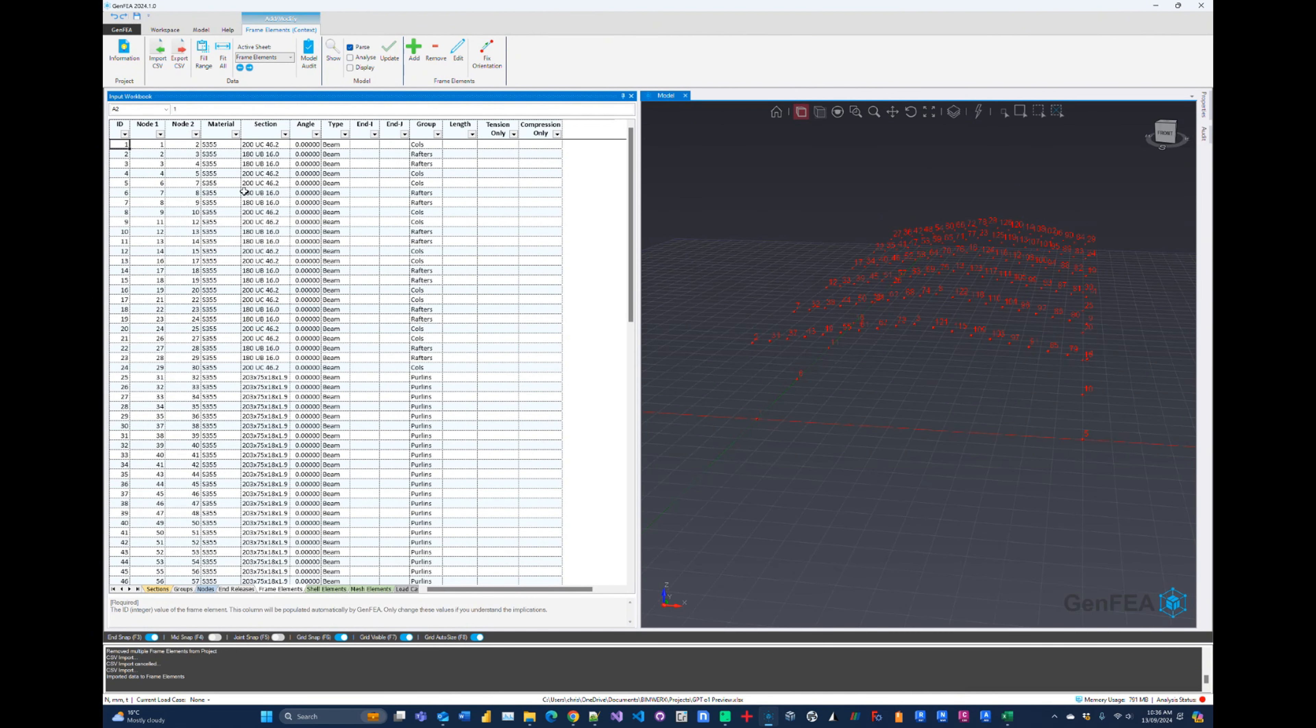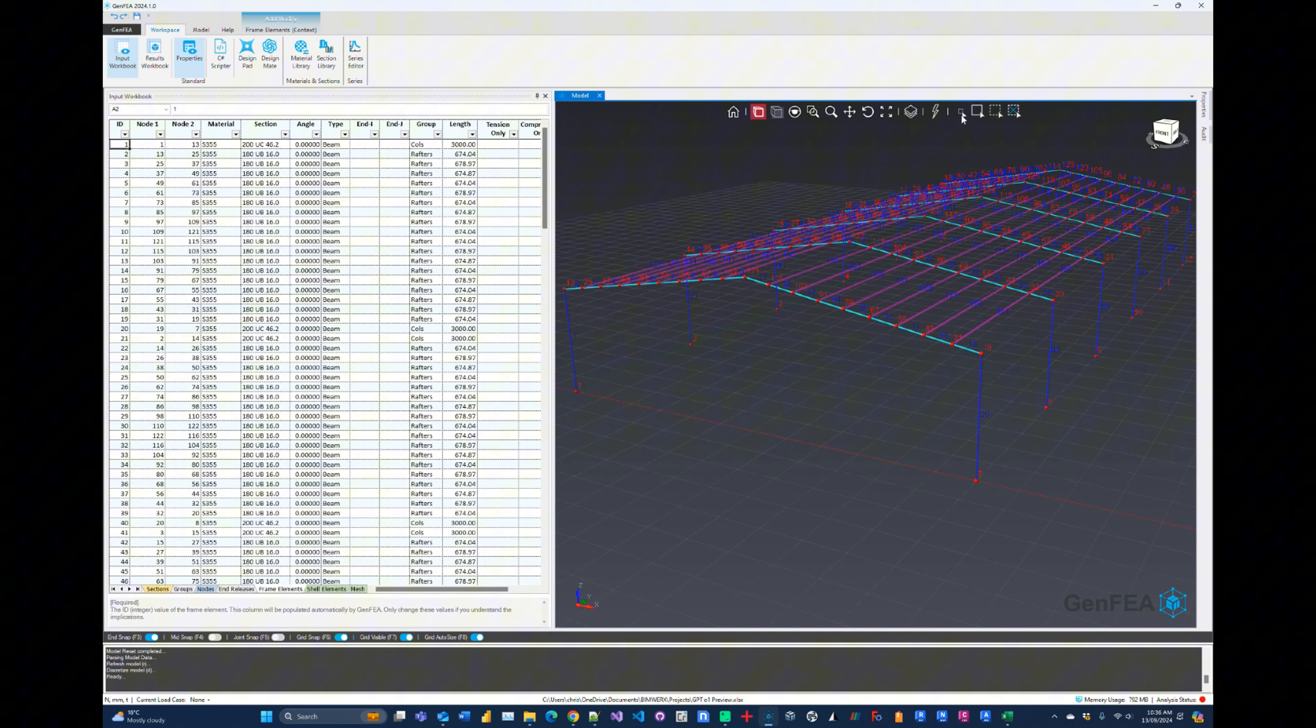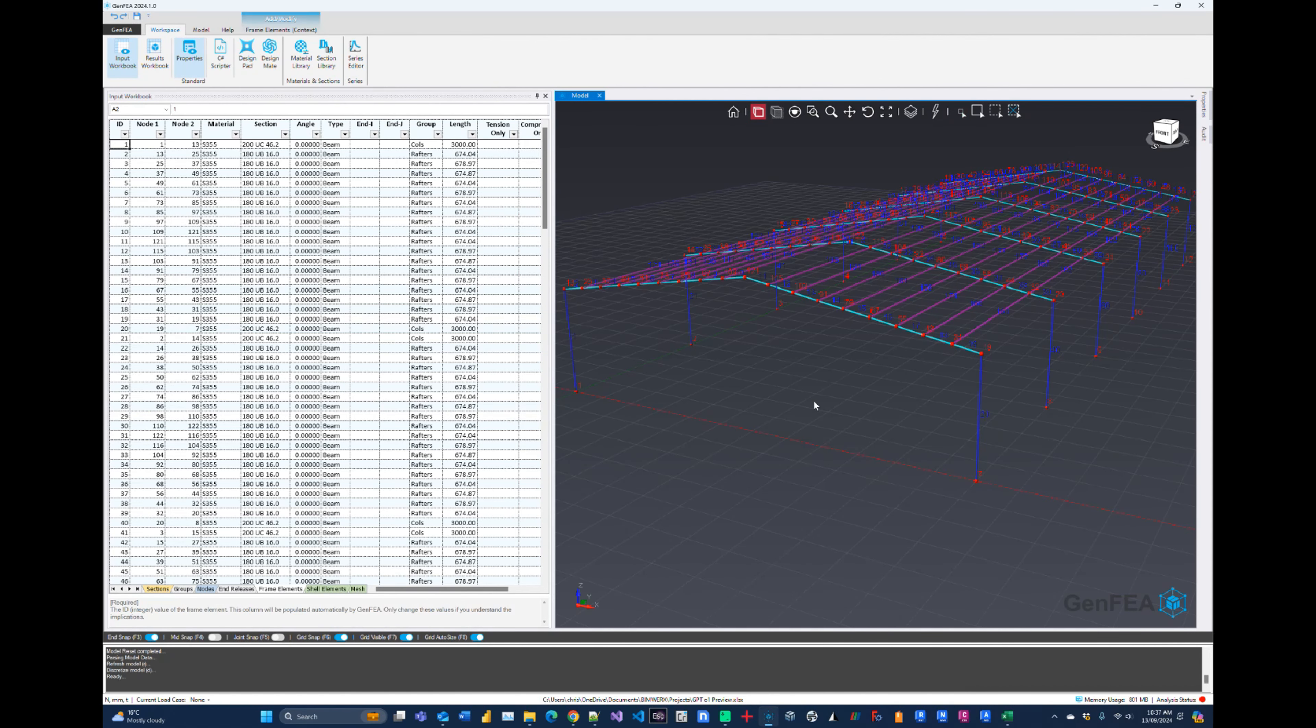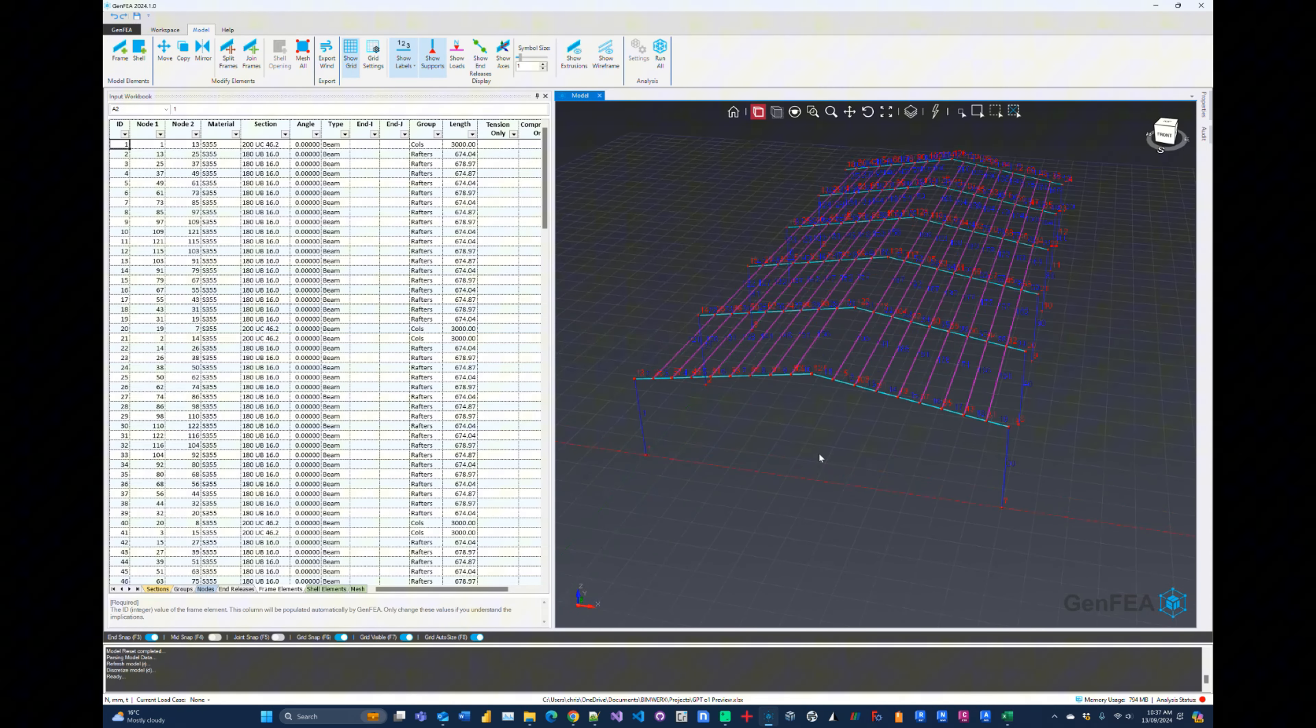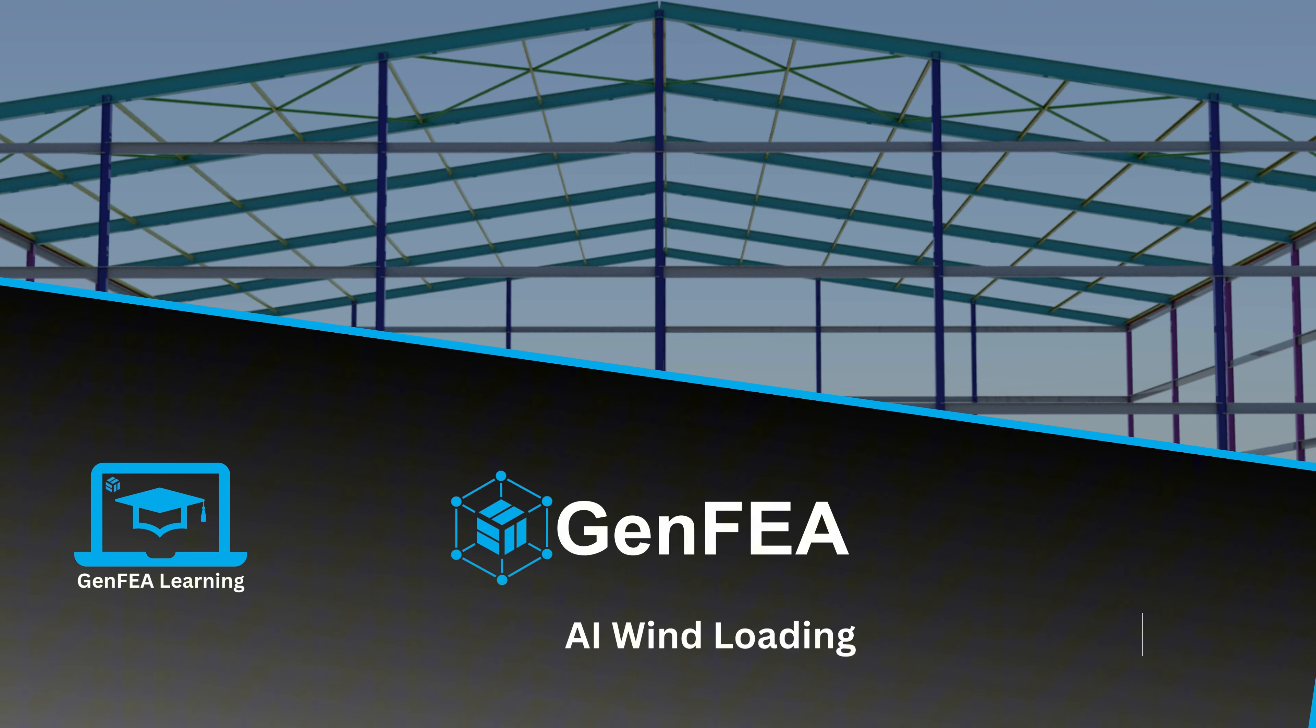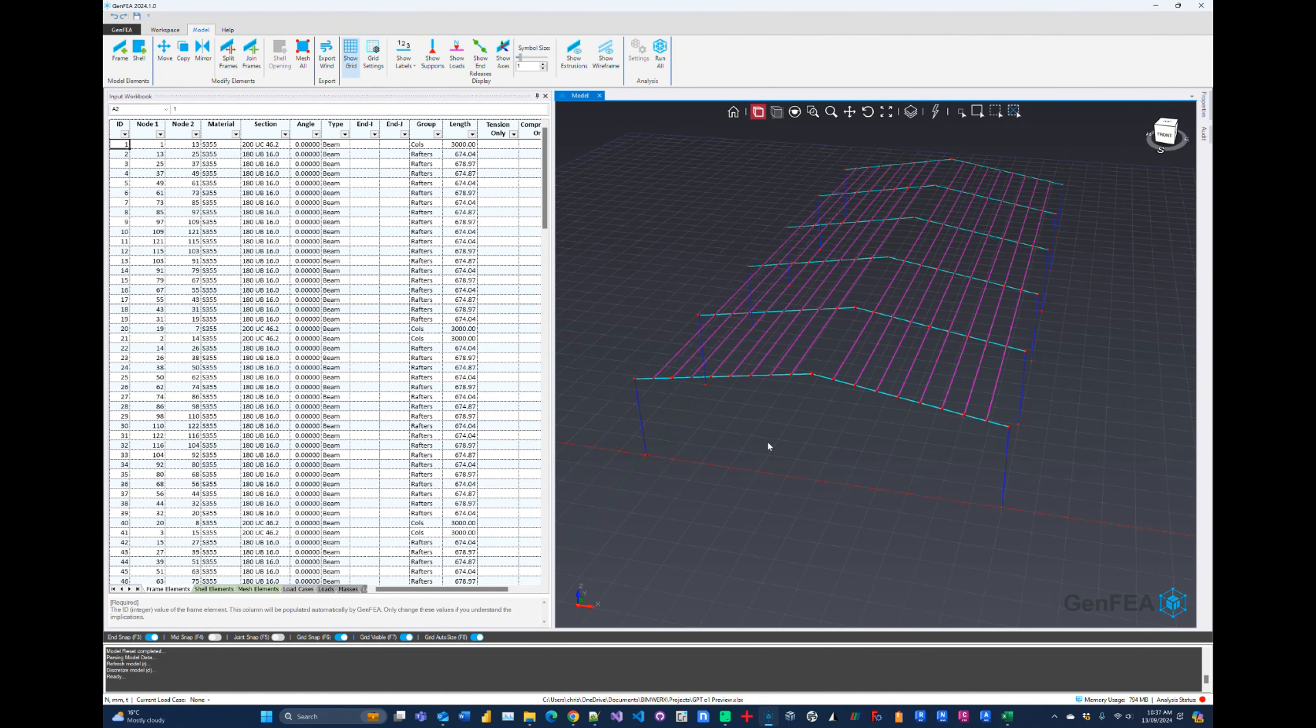These are not discretized, but that's okay because we can use the discretized elements in GenFEA to do that for us. So there we go, that is fantastic. This is miles ahead of any of the other LLMs at this stage. Okay, now let's take this a step further. I get the question a lot: can we generate wind loads automatically using AI in GenFEA? So let's see if OpenAI can do that.